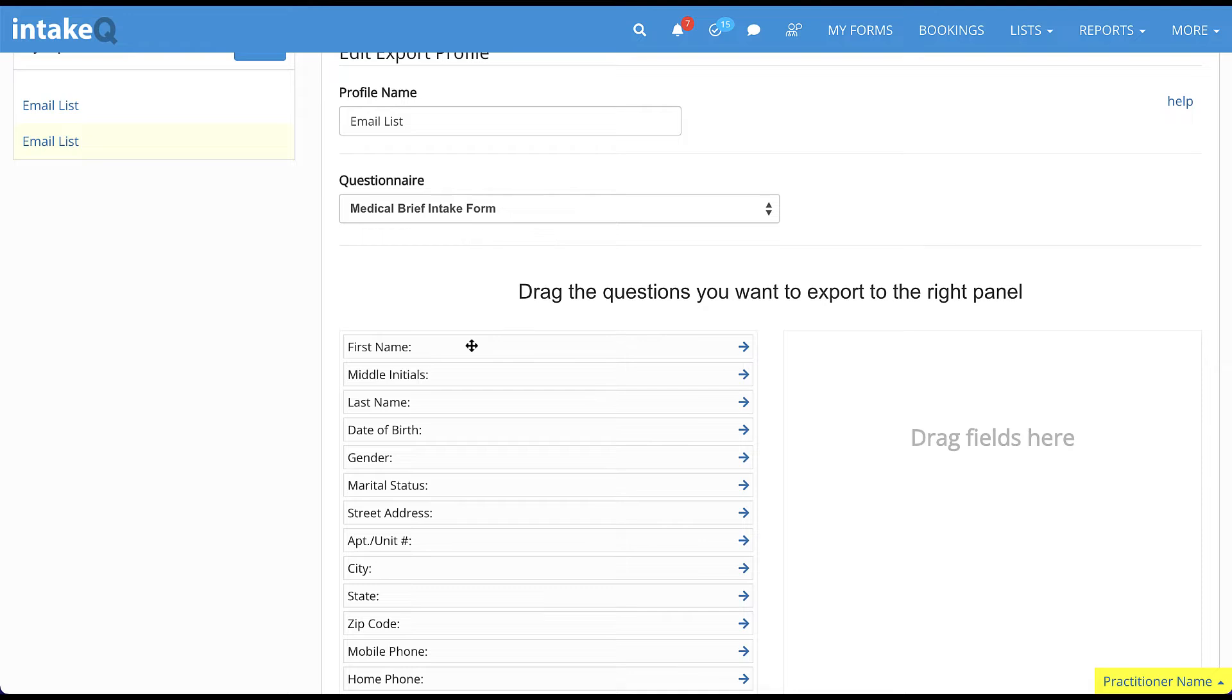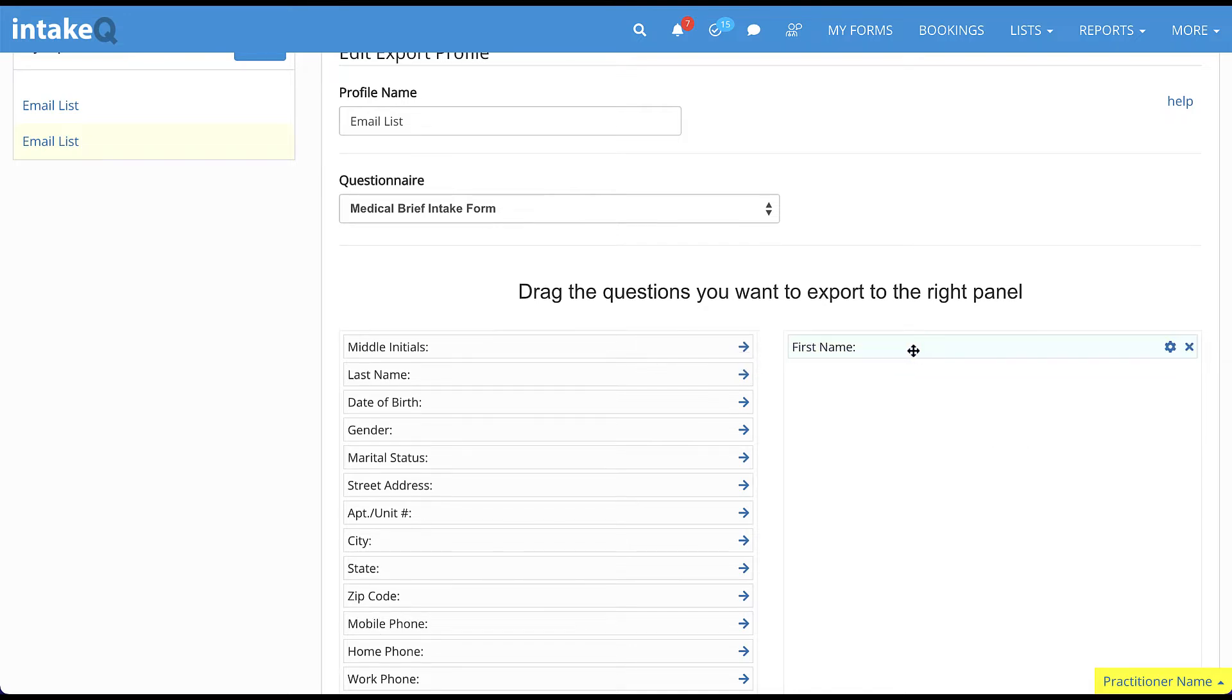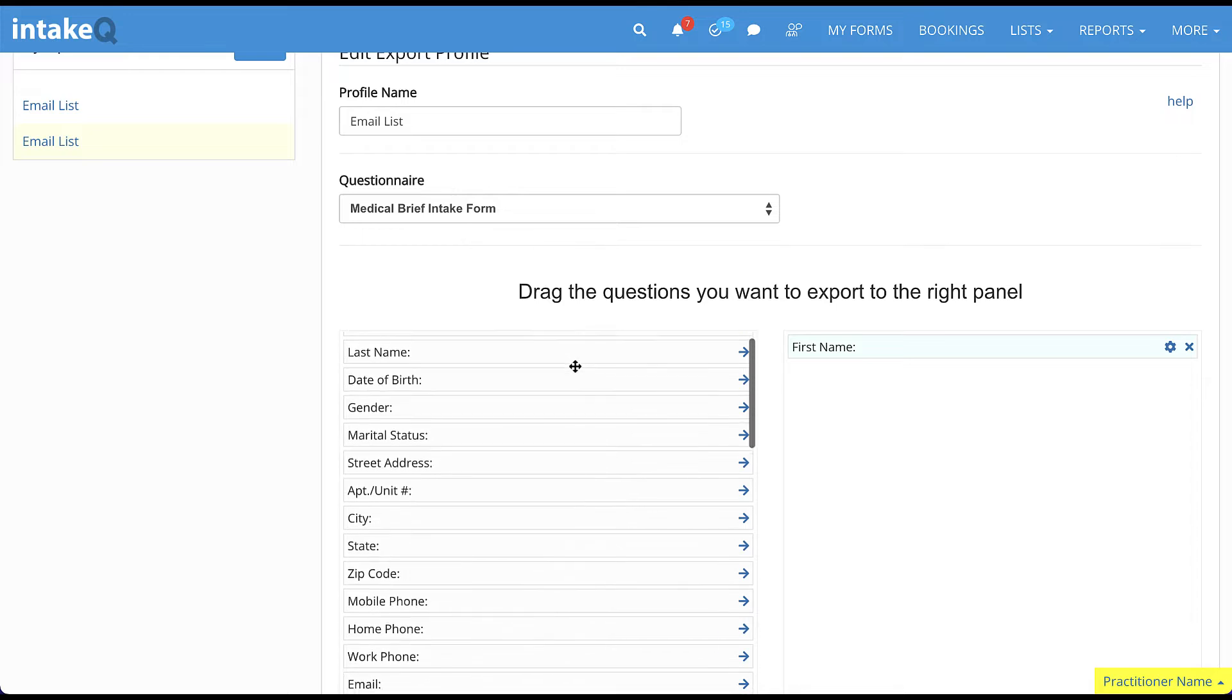Select which questionnaire you want to pull data from. Once you select the questionnaire, notice that the list of fields will be loaded in the left panel.